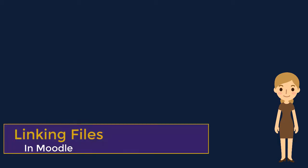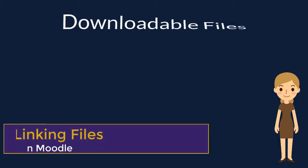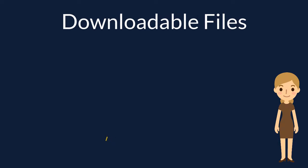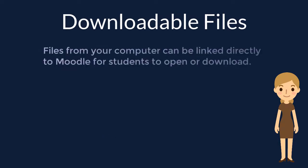Now, let's take a look at how to link to a file from your computer. If you would like to provide a file for your students to download and open, you can create a hyperlink to the file. Since students will need to download these files in order to open them...